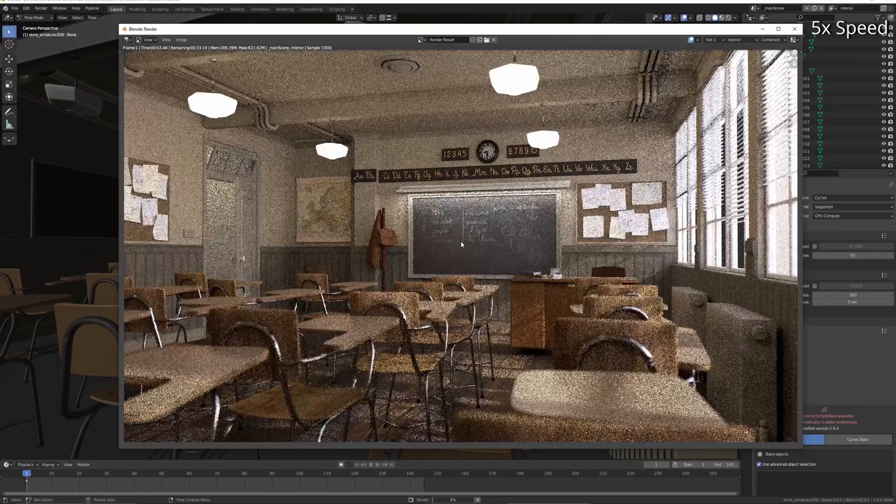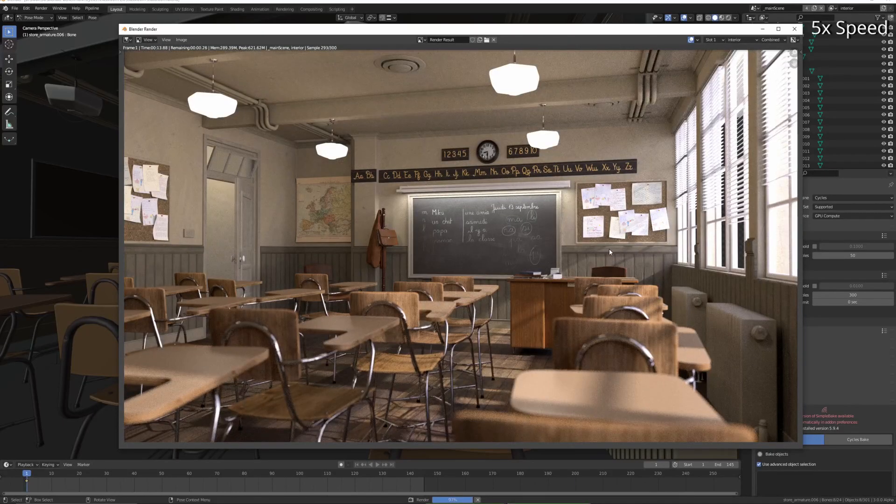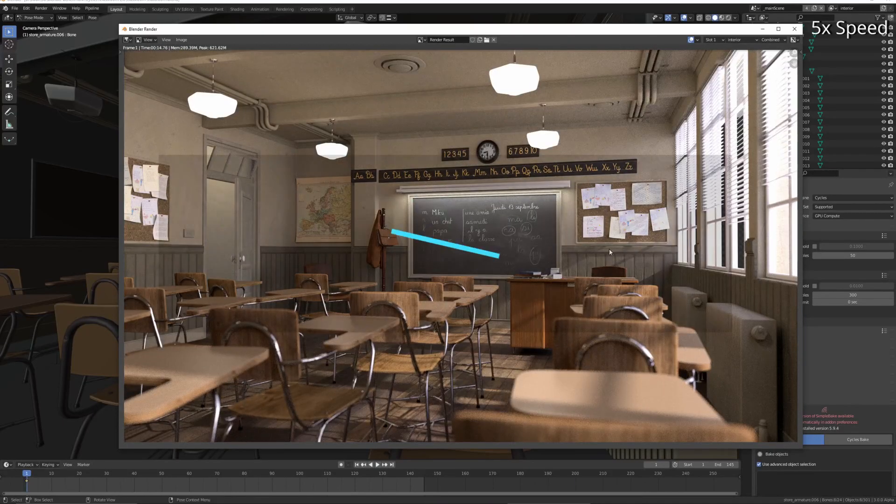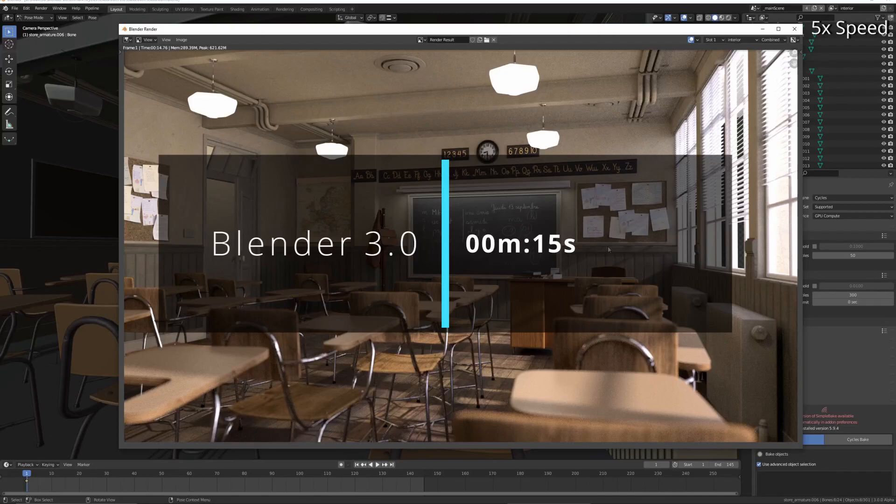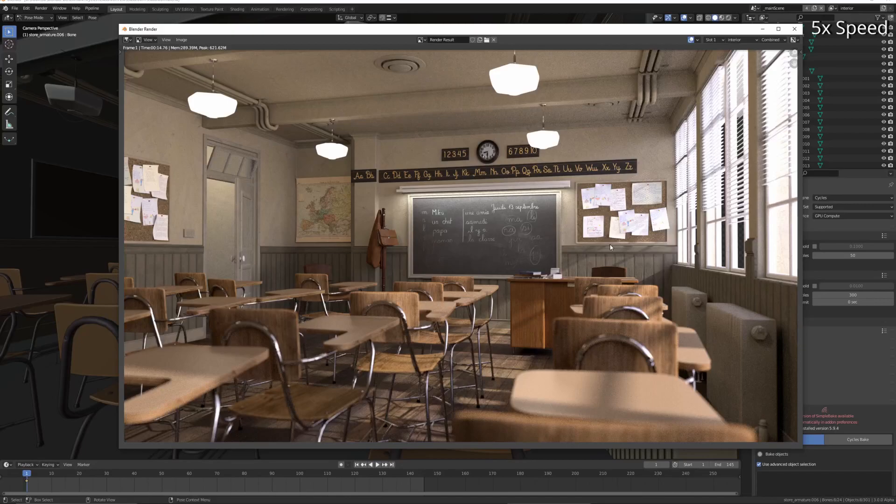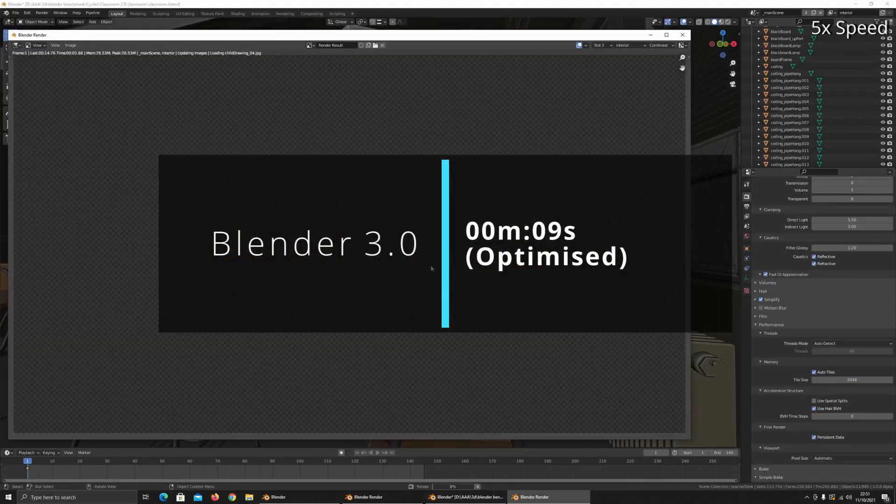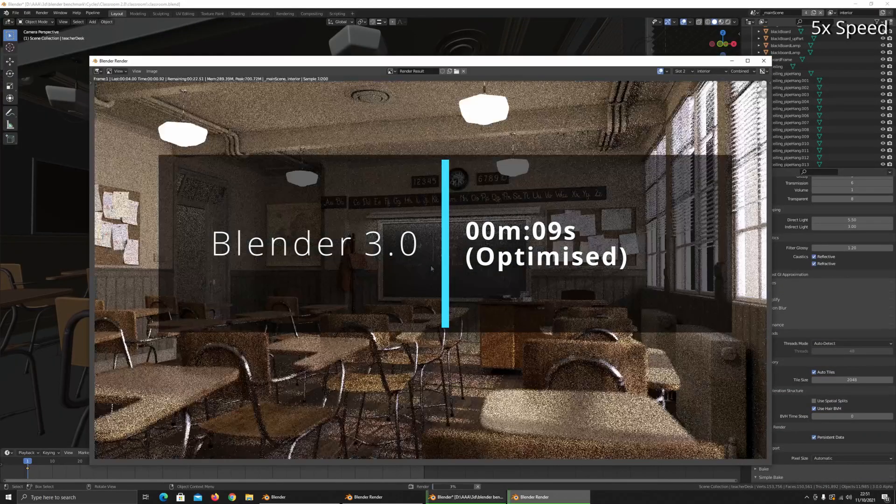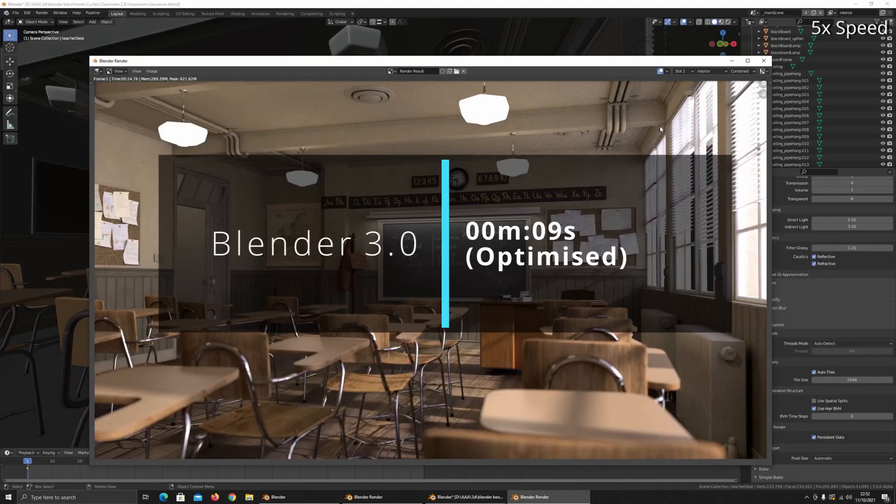3.0 can knock it back down to 15 seconds, and then with a little bit of optimization - denoising, persistent data - that drops even further down to 9 seconds with 200 samples in Blender 3.0.